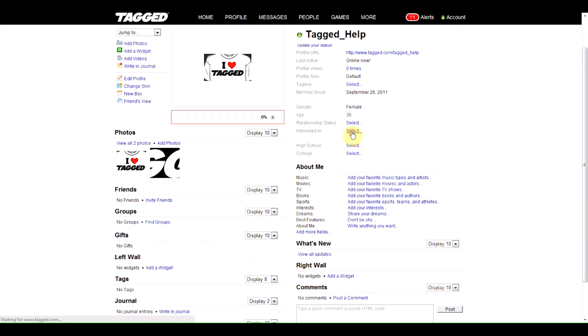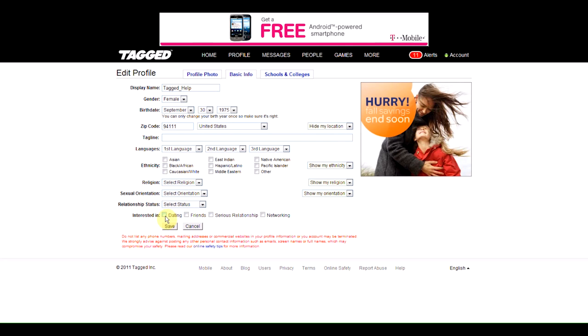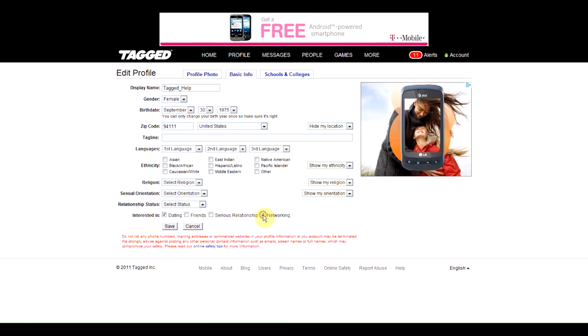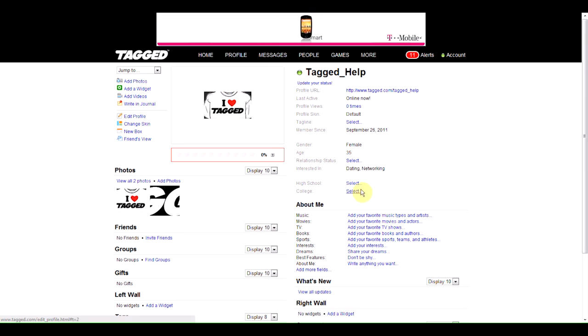So for example, if I wanted to change what I'm interested in finding here on Tagged, let's say I'm here for dating and networking. We'll click Save, and when you go to your profile, those changes will be immediately shown.